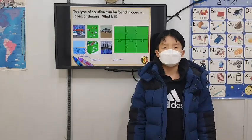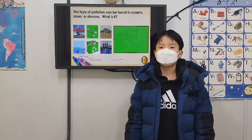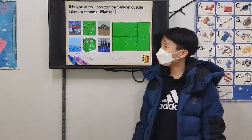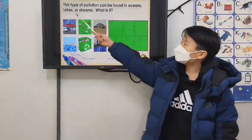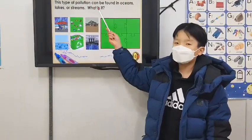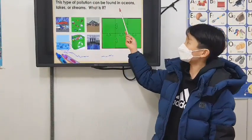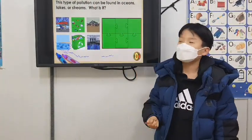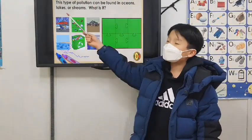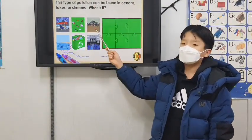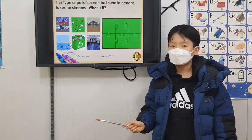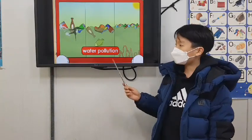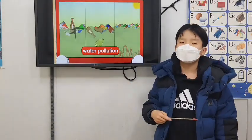I represent pollution. This type of pollution can be found in oceans, lakes, or streams. What is it? Water pollution.